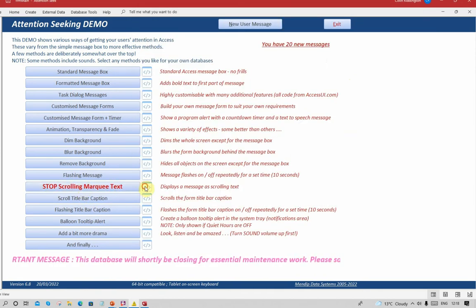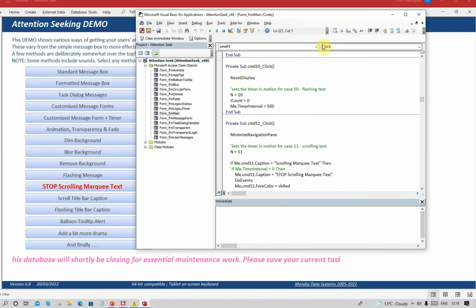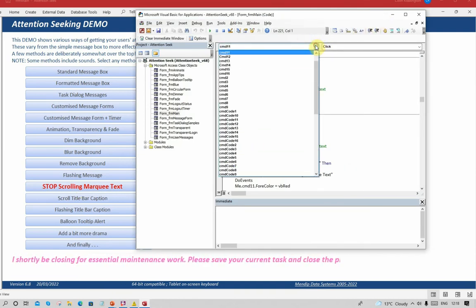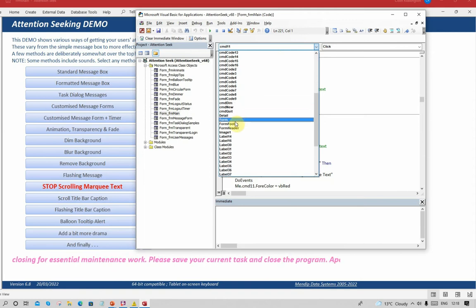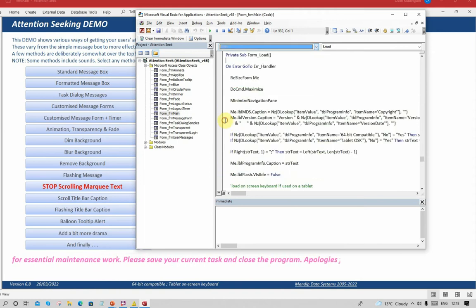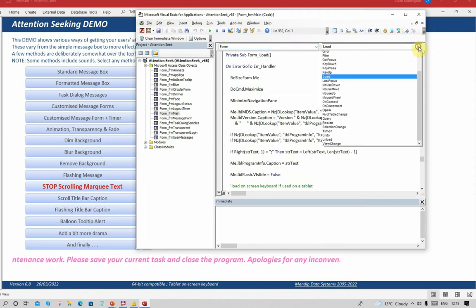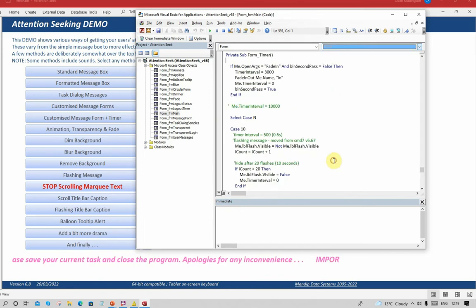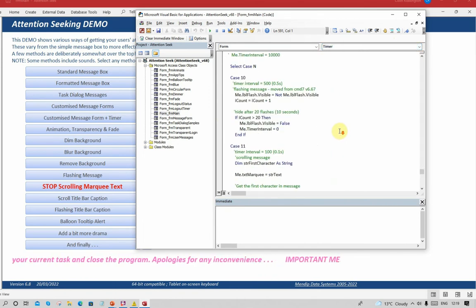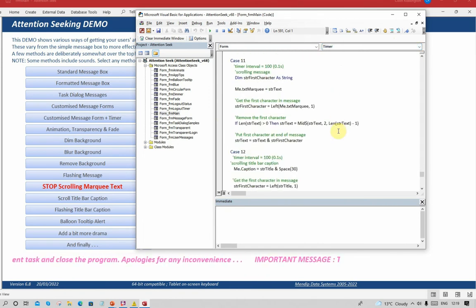Let's start it again and now let's look at the timer event. The timer event, this time, remember is every half second. Case number 11.